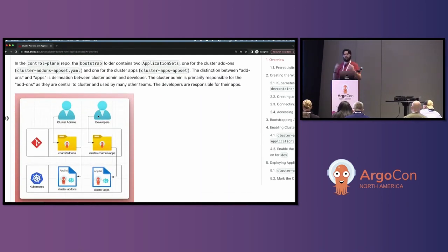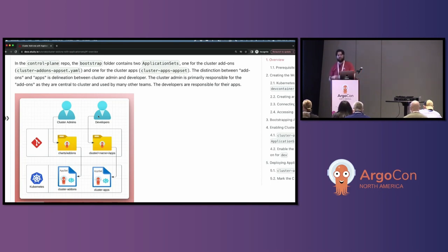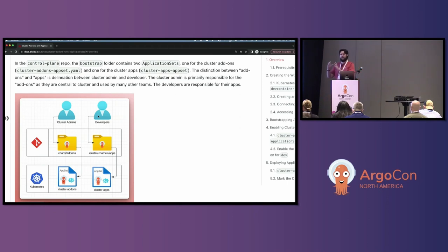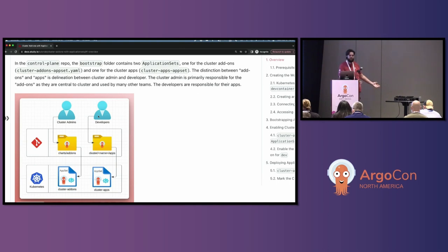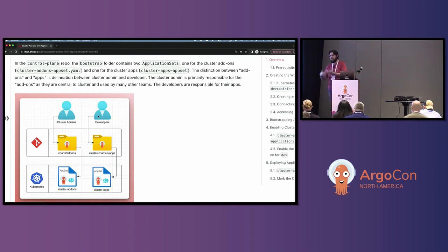In the control plane repo, there's a bootstrap folder that contains two application sets: one for the cluster add-ons (clusteraddonsappset.yaml) and one for the cluster apps. This distinction between add-ons and apps is the delineation between cluster admin and developer. Your developers get access to manage their applications within the RBAC provided. As cluster administrator, you're responsible for the cluster add-ons — the cert managers, external secrets, Kyverno — the things everything else relies on.